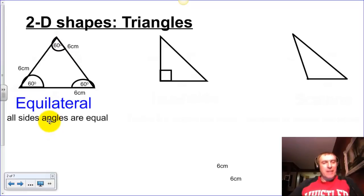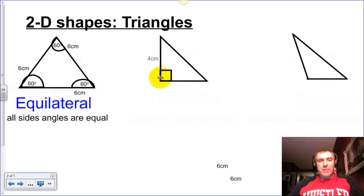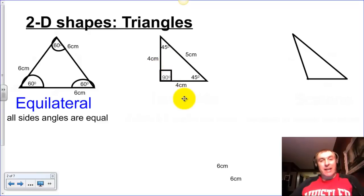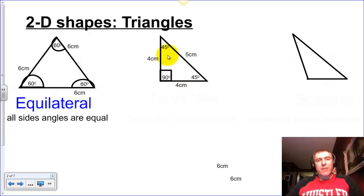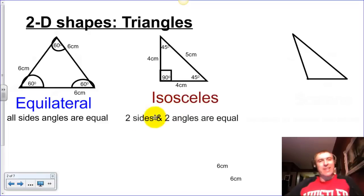To describe it: all sides and angles are equal. What about this one? If we measure the sides, we get four centimeters on that side, four centimeters on this side, and five on this side — so only two sides are equal. If we measure the angles with a protractor, two of them are at 45 degrees, and this little square in the corner automatically means it's a 90-degree angle. With two angles equal and two sides equal, we call this an isosceles triangle — two sides and two angles are equal.